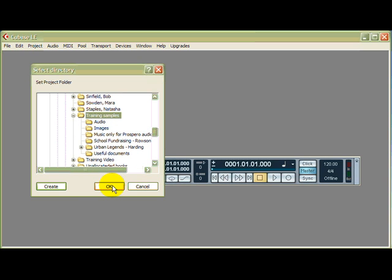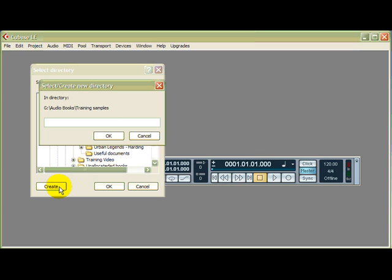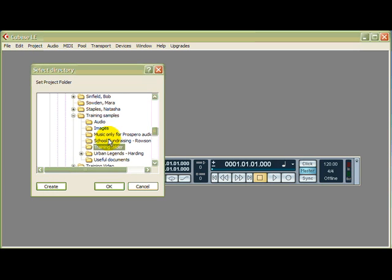So that's fine, if I wanted to create a new folder for it then I could, let's do that. Training Folder Title, well Training Folder will do. OK, so there you go.